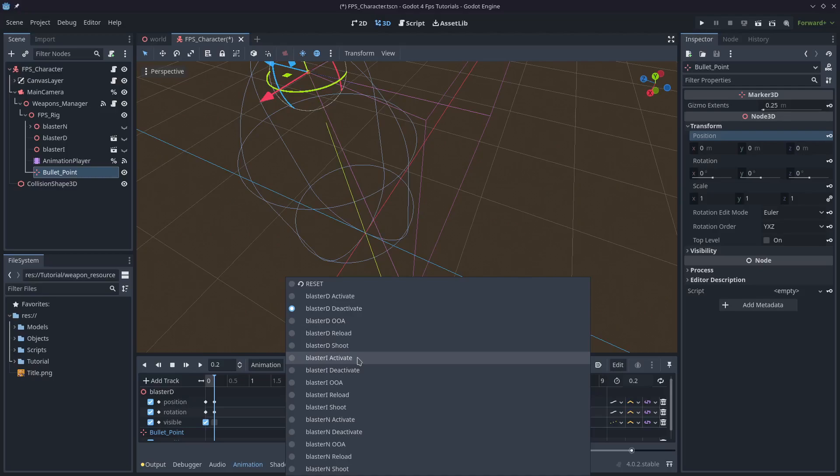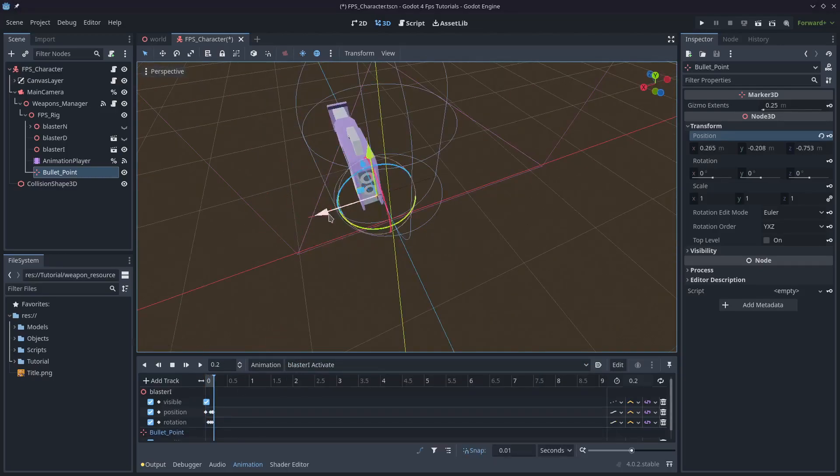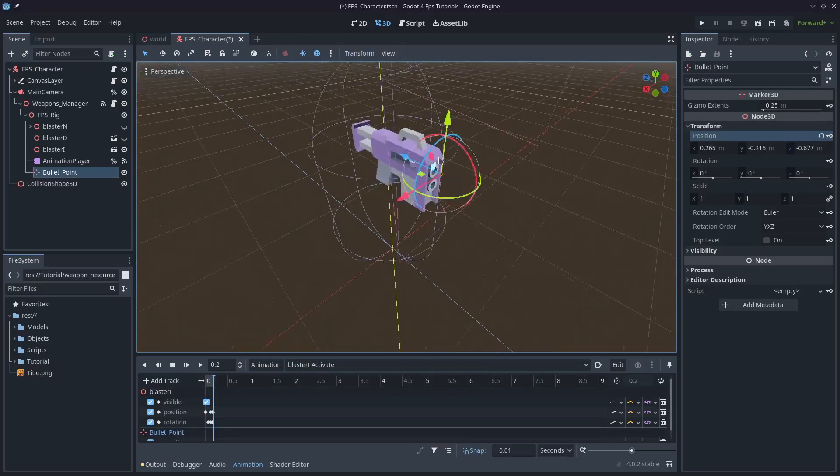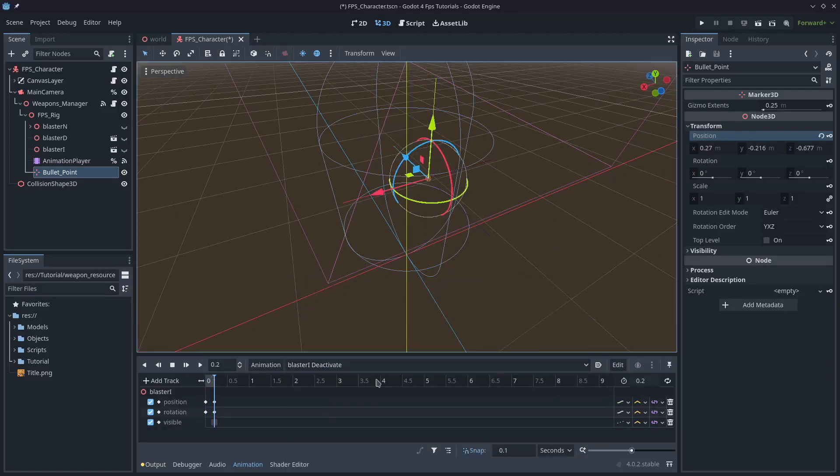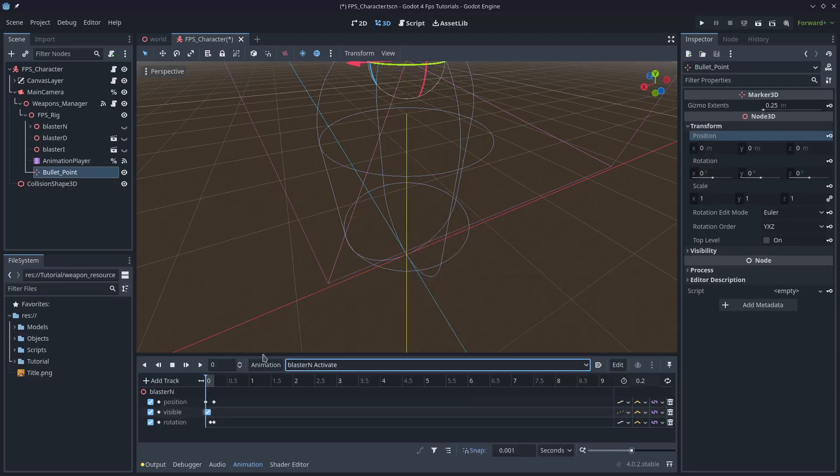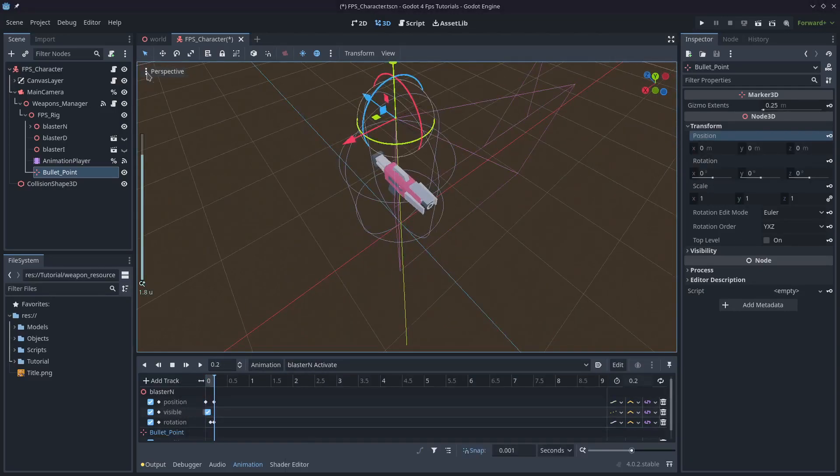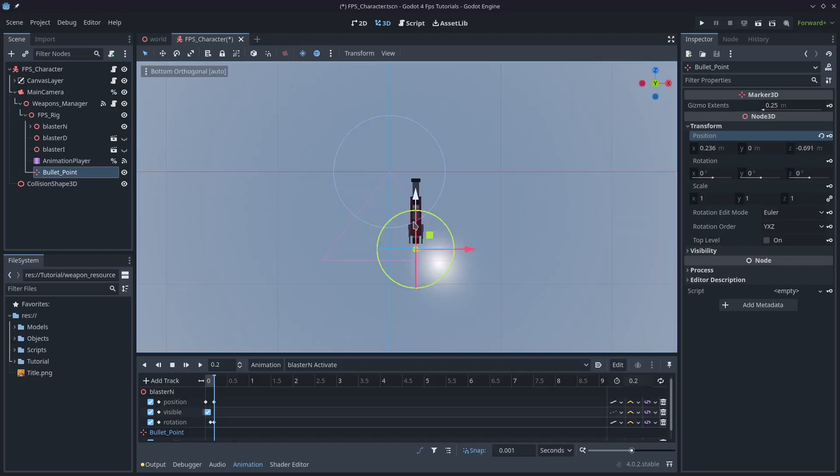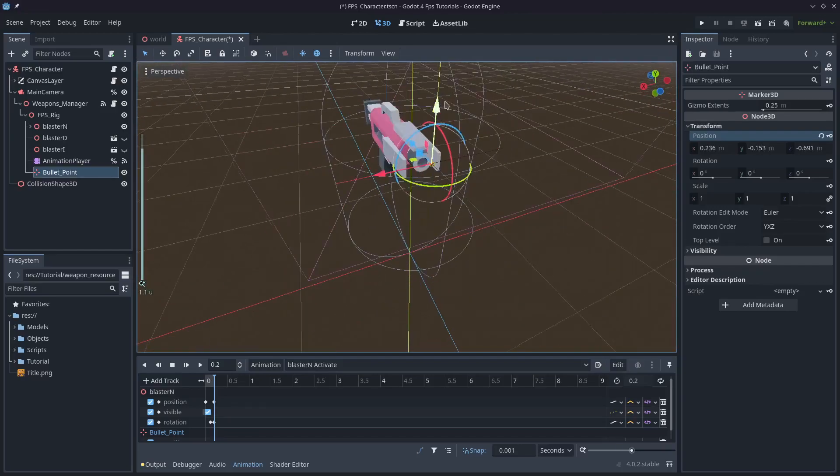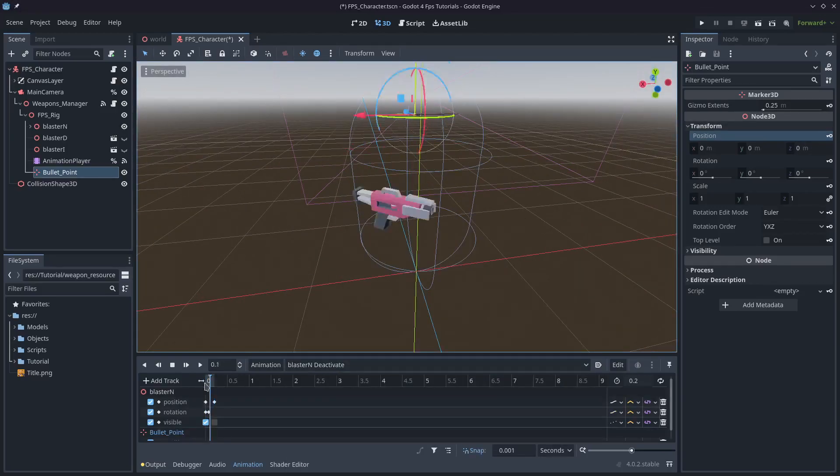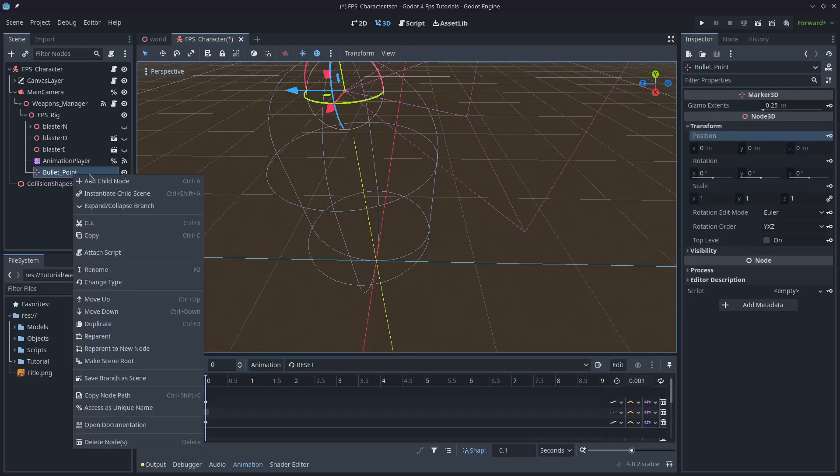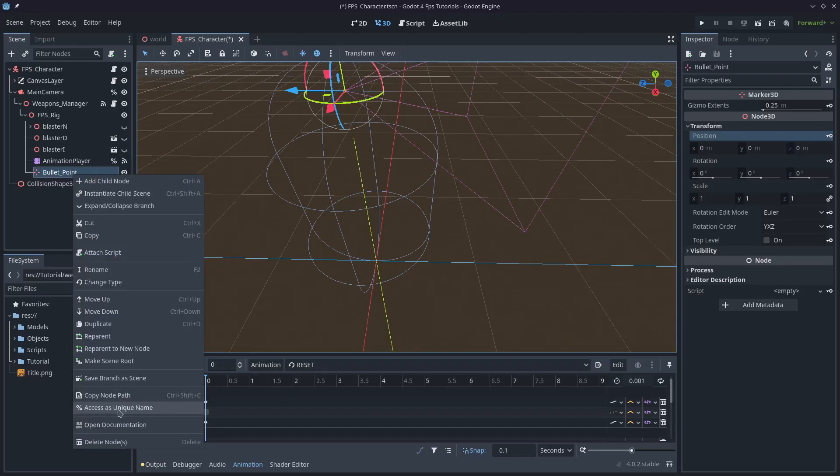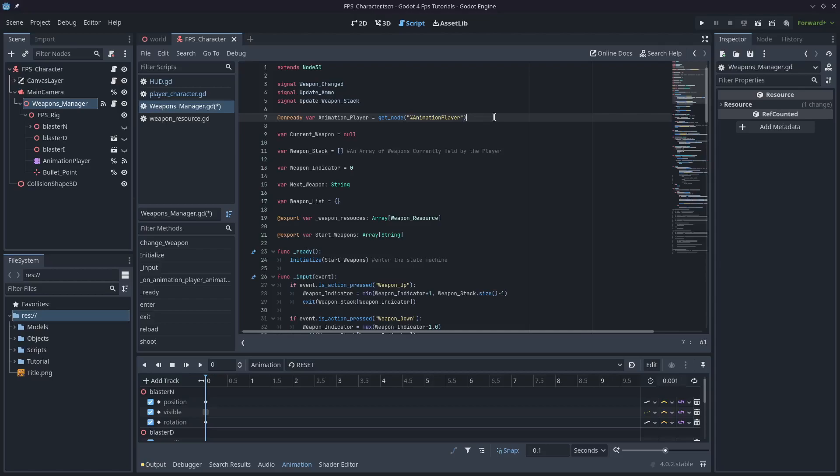And for the deactivate, I'll also hit reset and key it in. This is not super necessary, but I think it's just a little bit better that way. I'll come down to blaster idle and do the exact same thing. I'm going to speed through this, but for every single one of your weapons, you want to move this bullet point in front of the barrel where the bullet would come out. Right, click the bullet point and select access as a unique name.